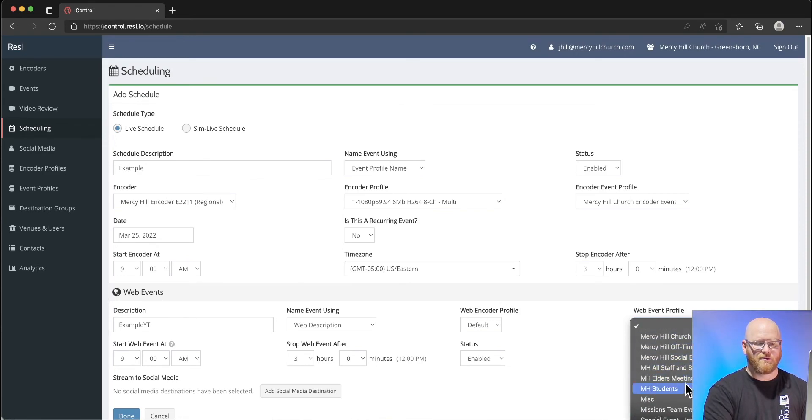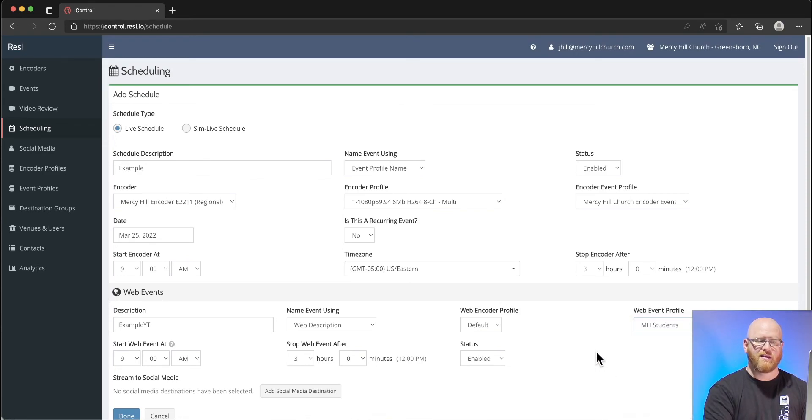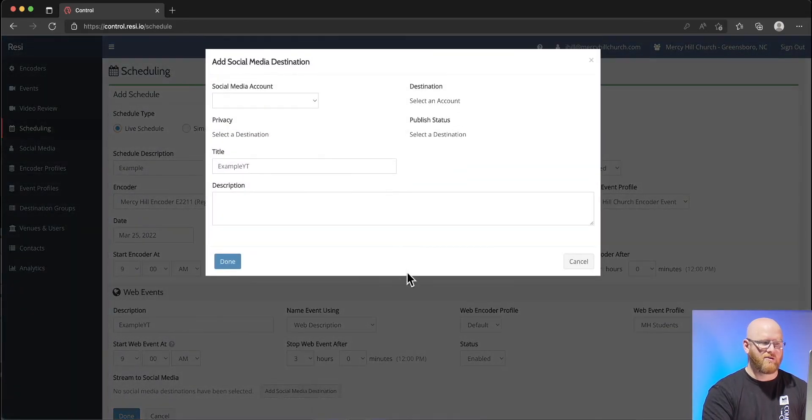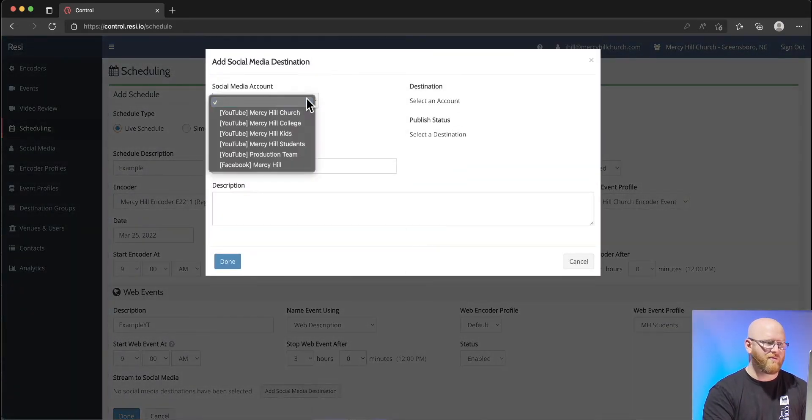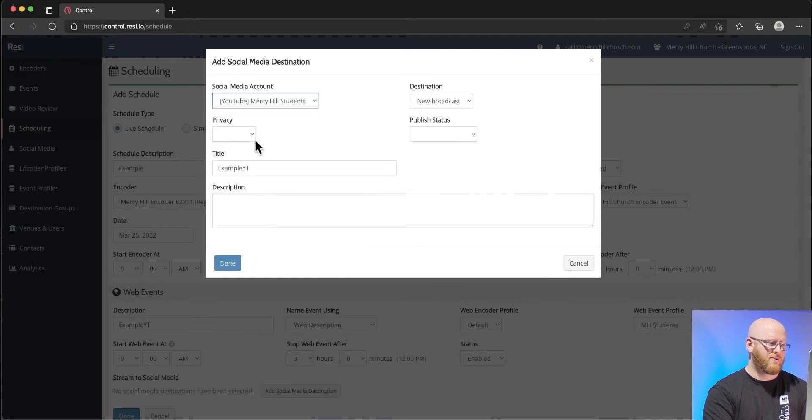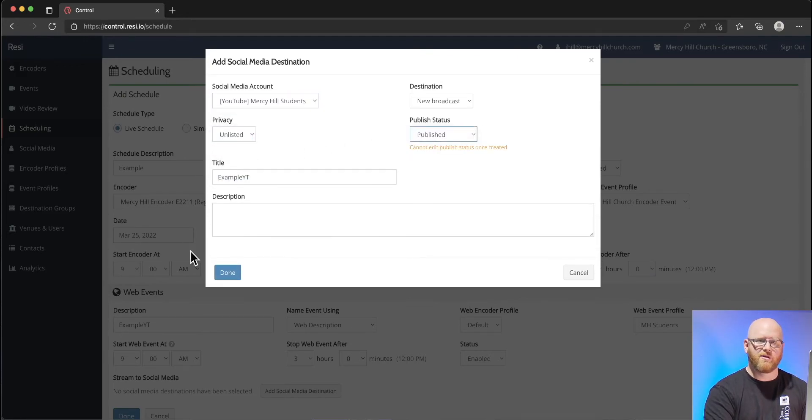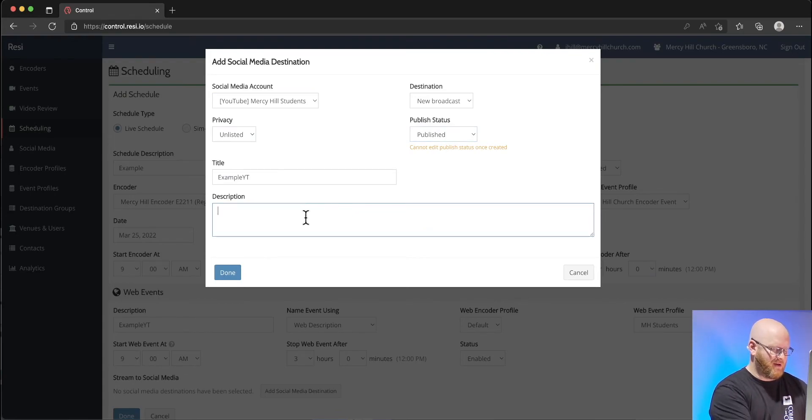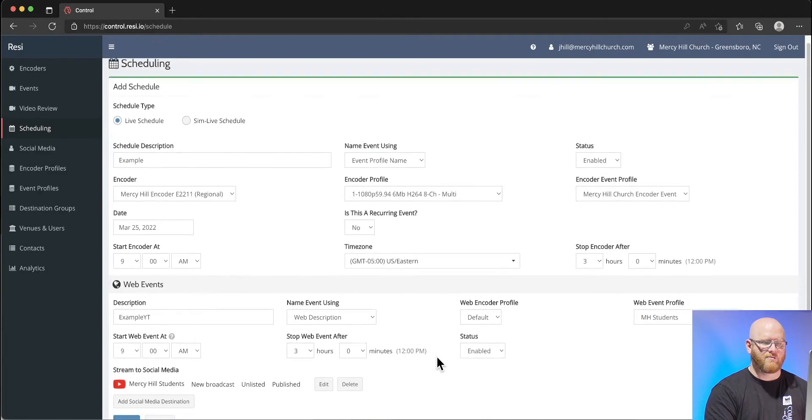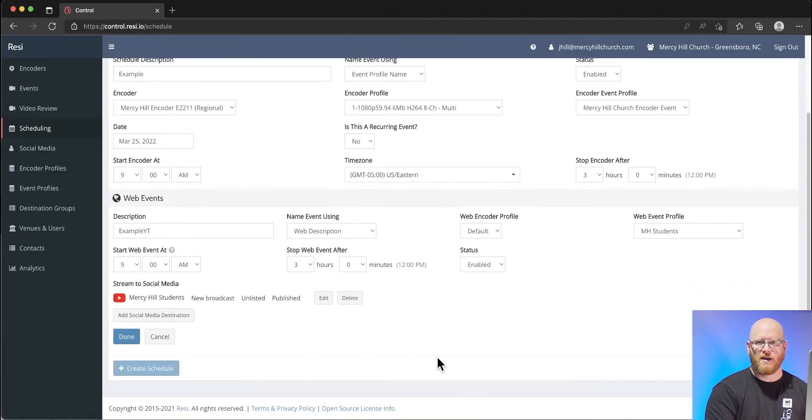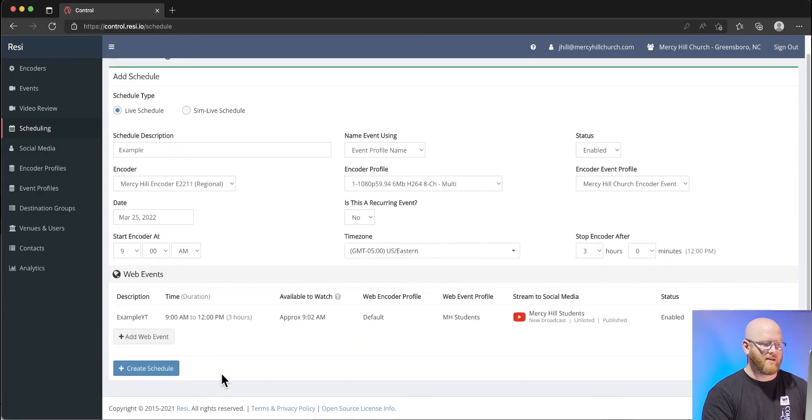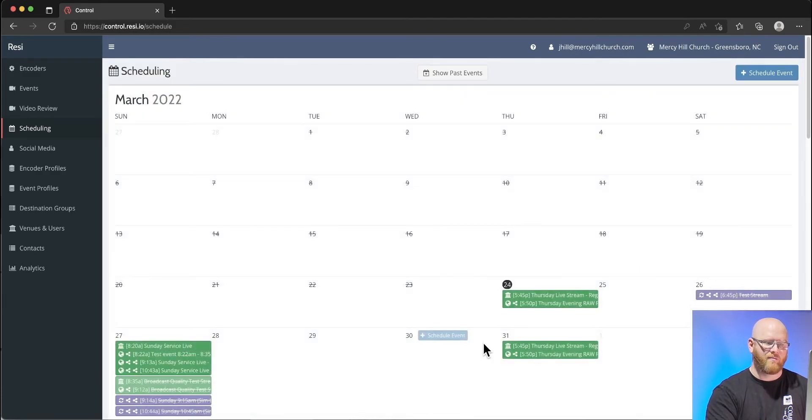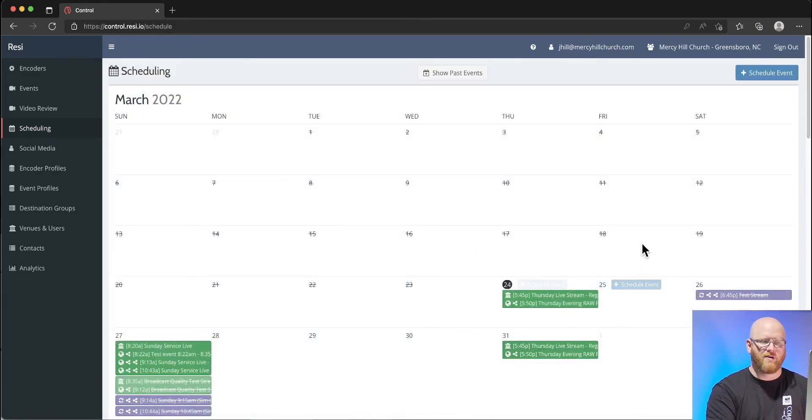Then we have our different profiles that we can choose from. Let's say it was a student's event, I might want to send it directly to their profile. We can then choose a destination for it, like YouTube students. We say it's unlisted but it will be published. Then we give a description. At this point we are ready to create that scheduled event, and if we were to hit schedule it would actually add it to our calendar.